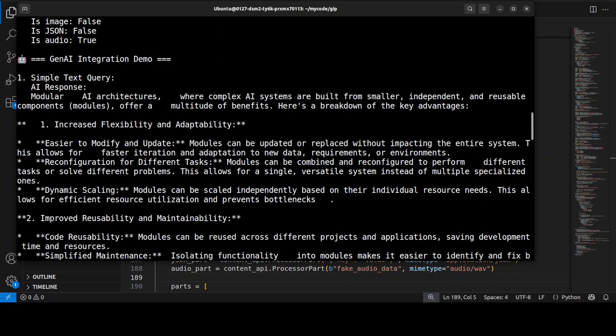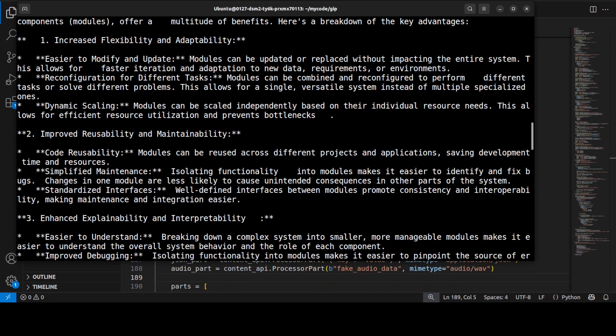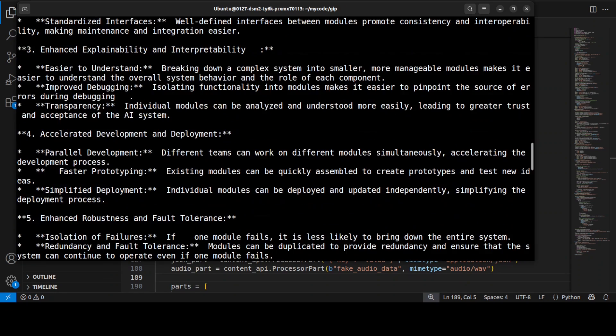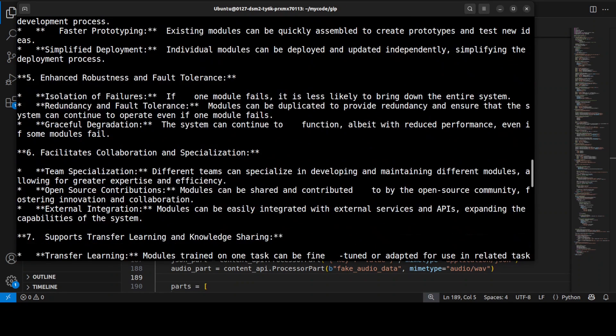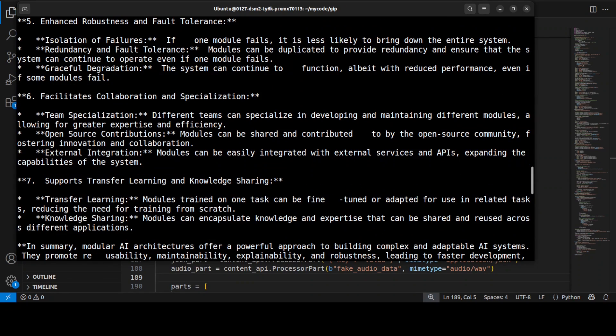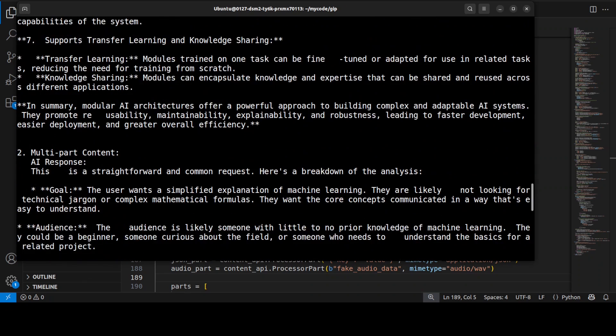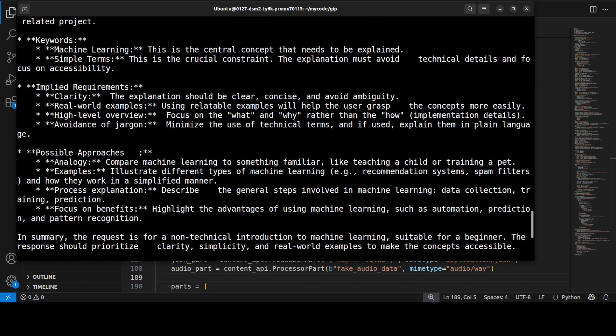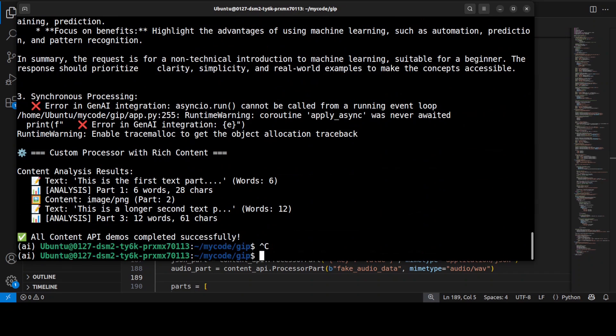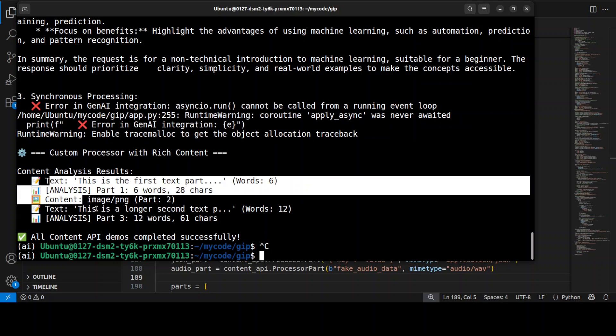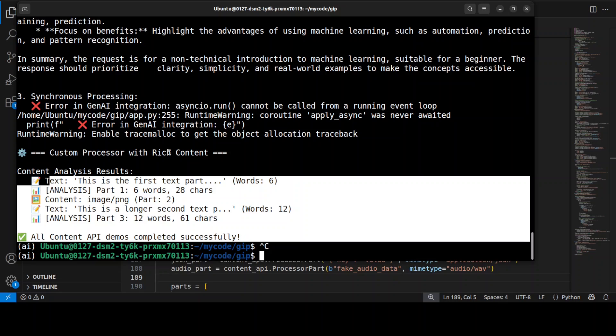Once that's done you'll see that I am asking a few queries which is primarily asking about a modular AI architecture and got a comprehensive well-structured response. In the second query if you go down it will show you how we have sent a multi-part content asking for analysis of explaining machine learning in simple terms and then we have just asked a few more questions and this is all being done. It is also doing some, so I think there's some printing error but that is fine.